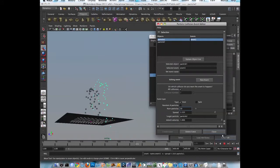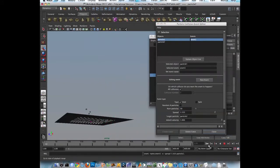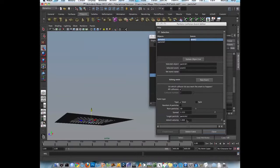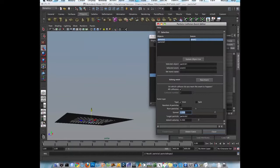But let's spread it more. Okay, let's make them heavier. And inherit velocity. Let's put it 0.2. And then spread the.